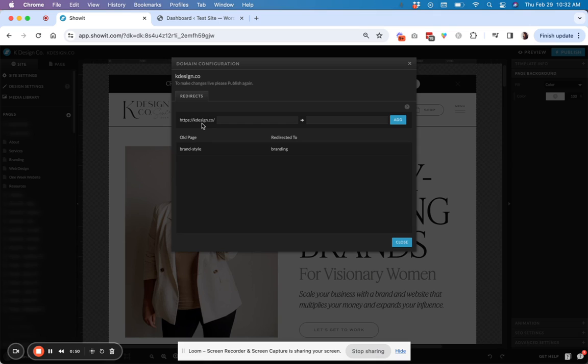And then now you're going to be shown this redirect panel. So essentially what you're doing when you're creating a redirect is you are taking an existing site page or link that you might have out there in the world, and you want that link to point to a different page.